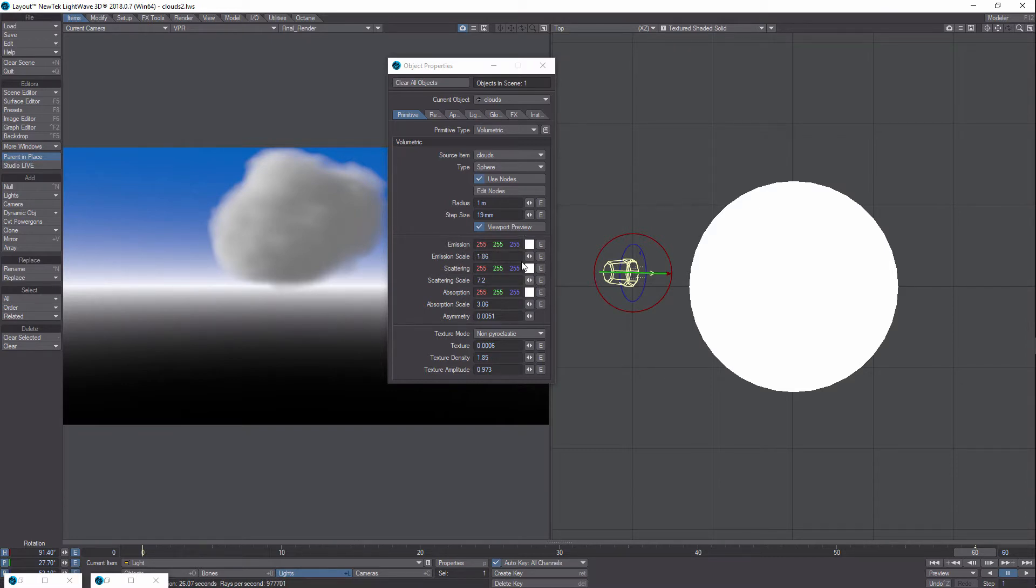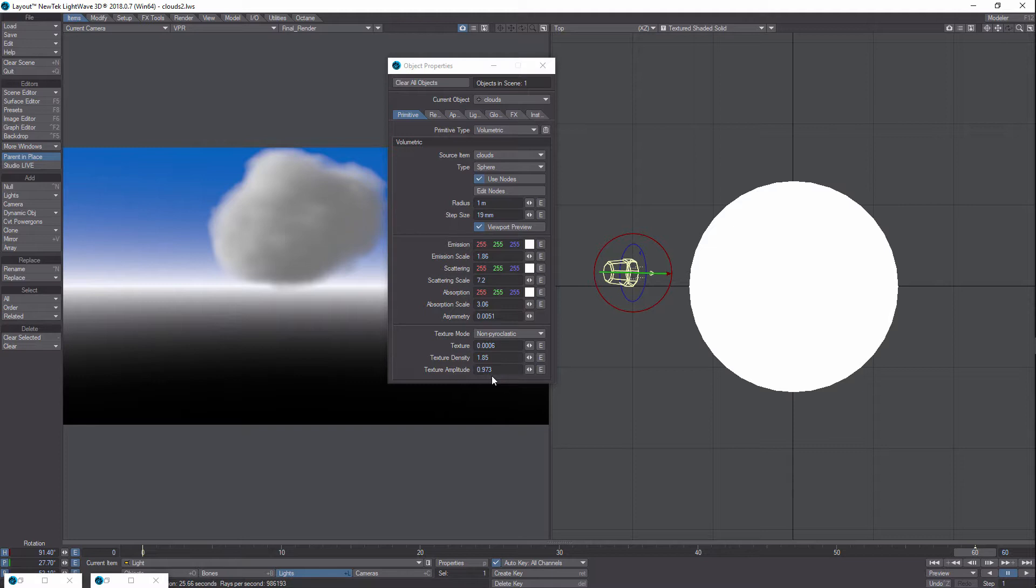You want to have your scattering also on white and then bump it up and that'll make it darker. And that's the same with absorption.